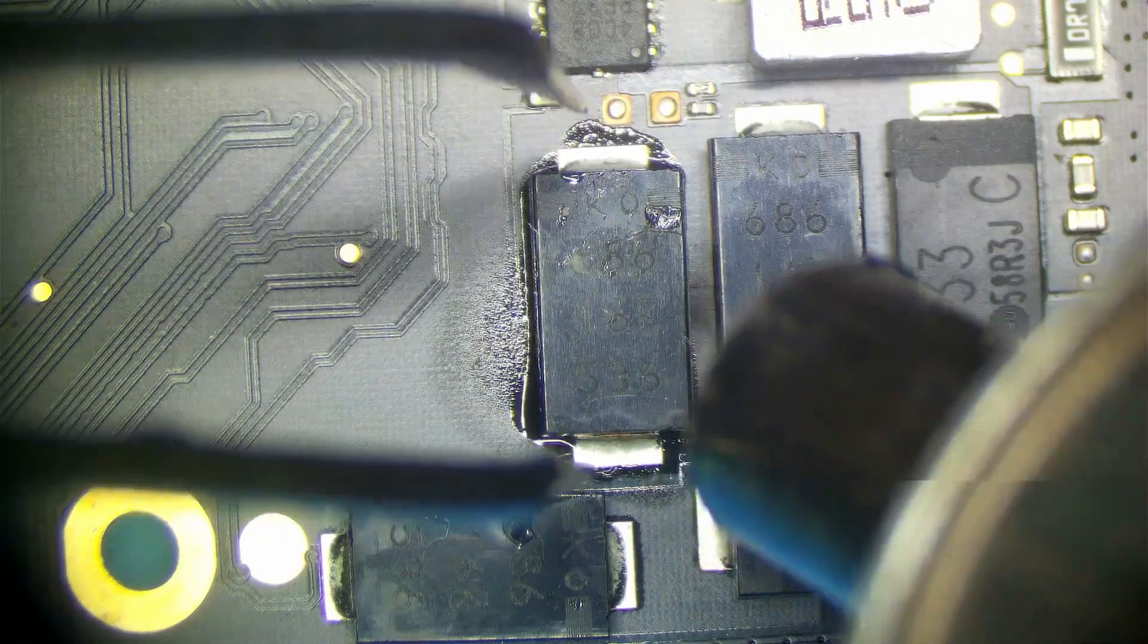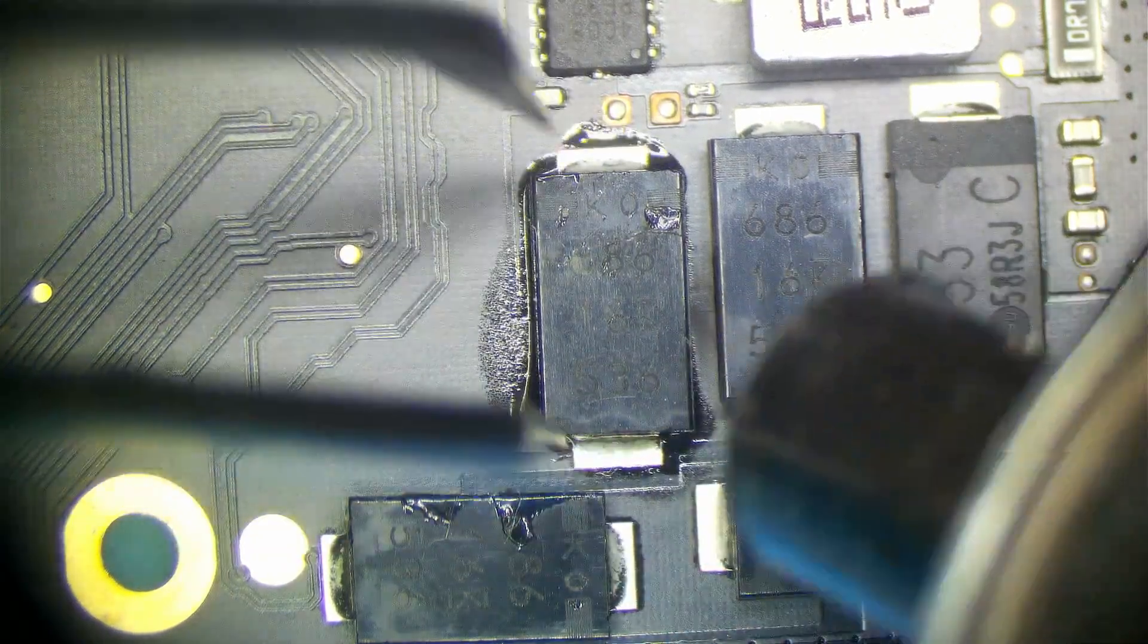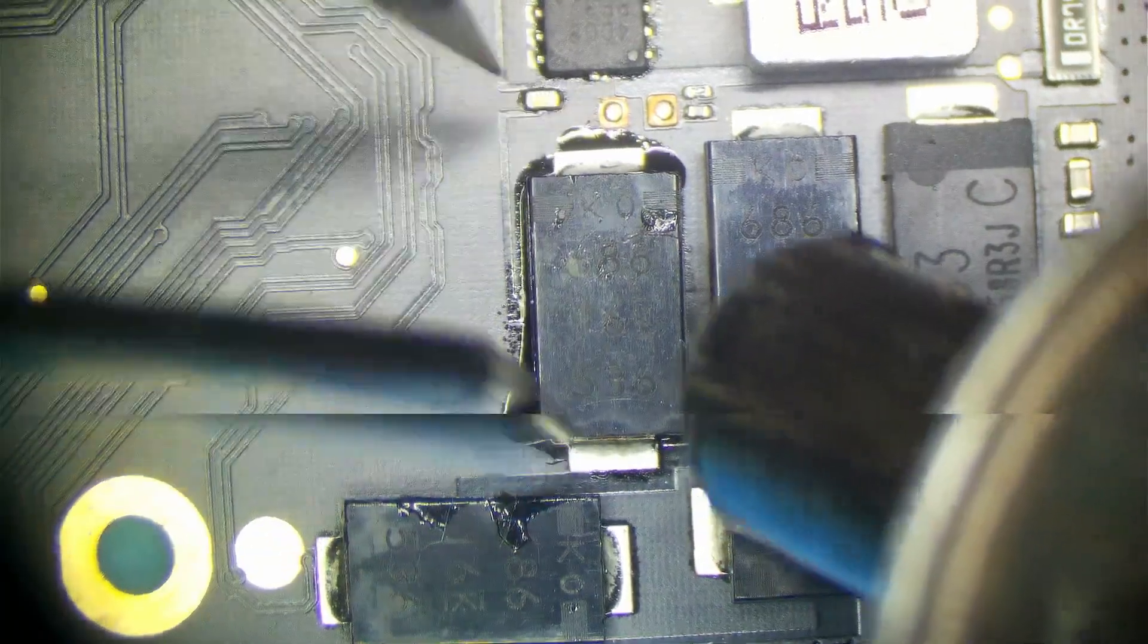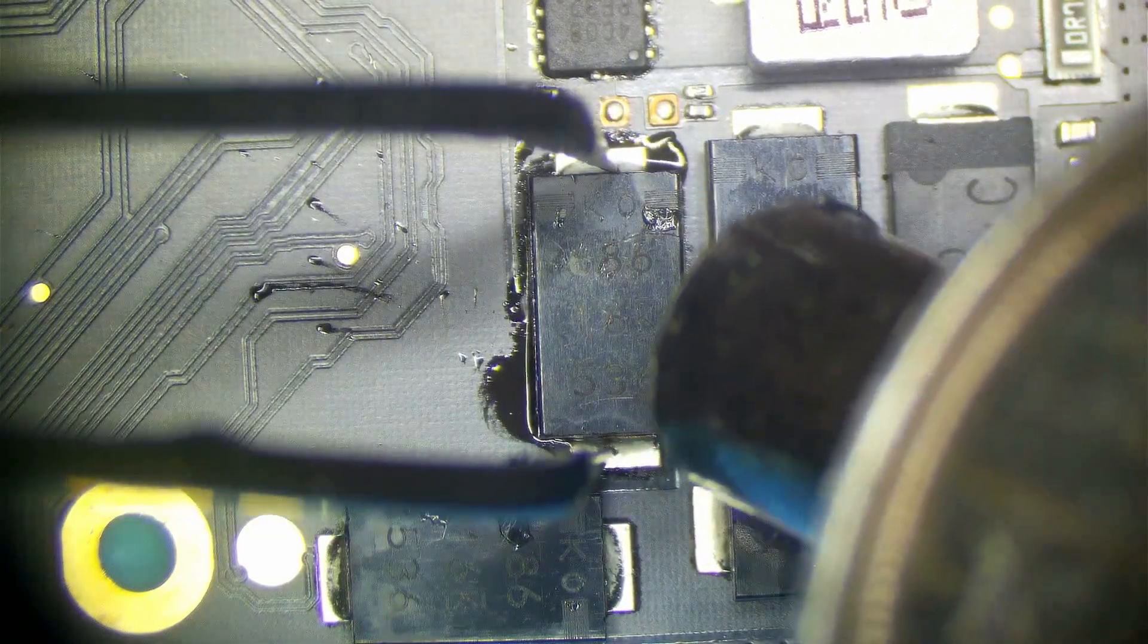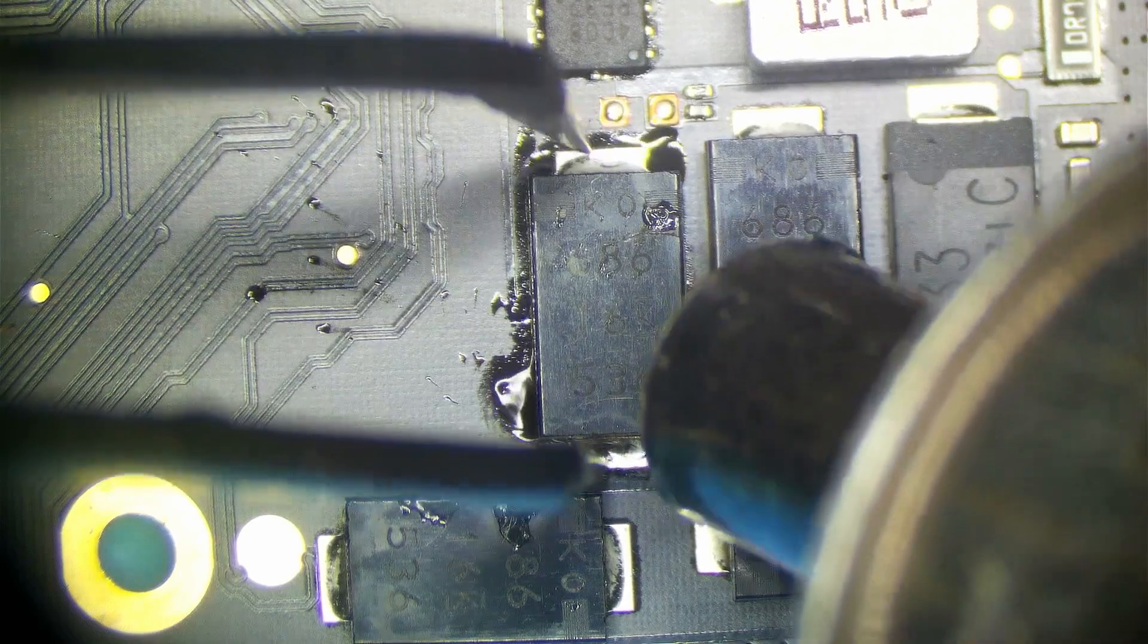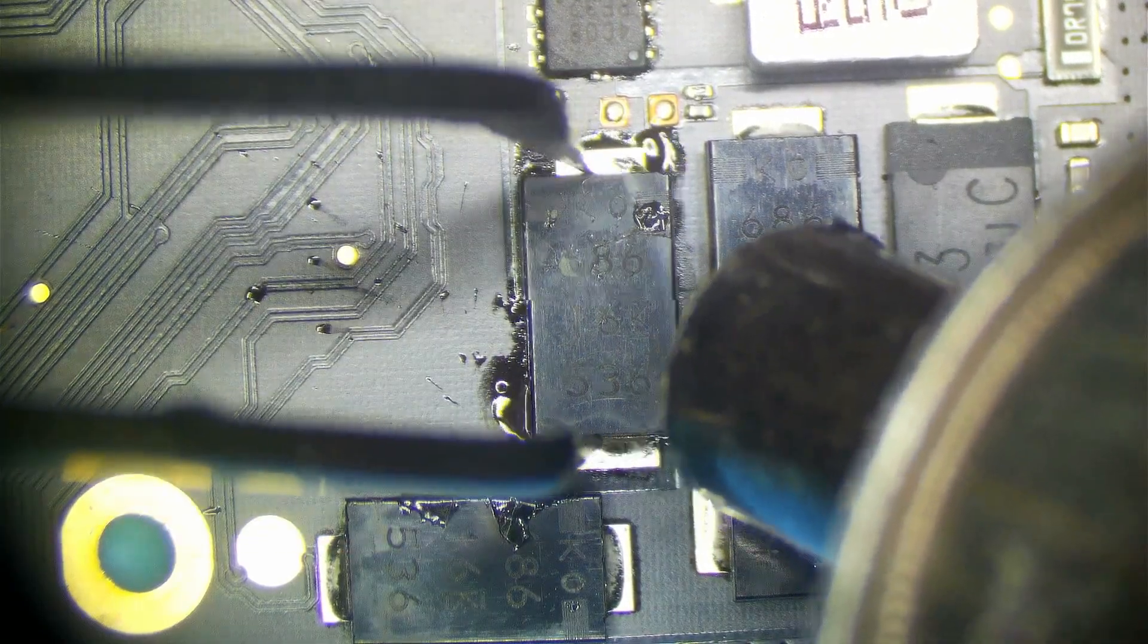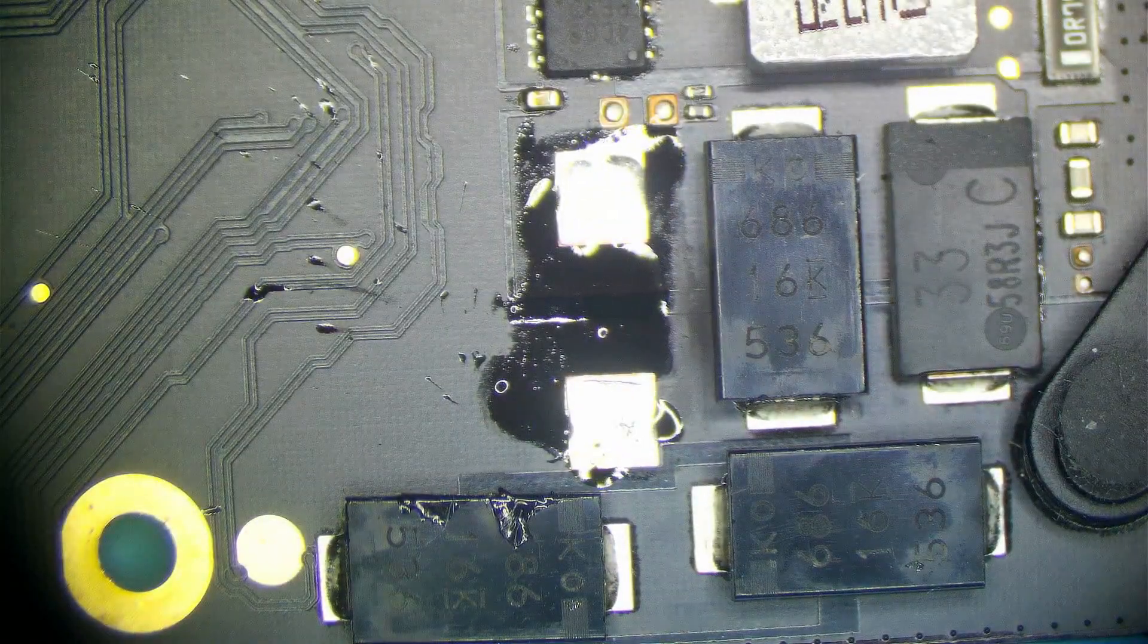So let's heat this capacitor up a bit with a hot air station. Notice I'm blowing the heat away from the processor because I do not want to overheat the processor, which is fairly easy to do so. That capacitor is off. Let me go grab a new one from a donor board.